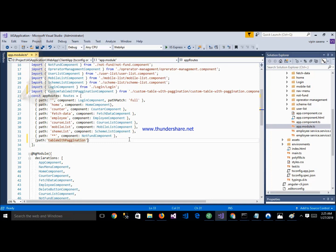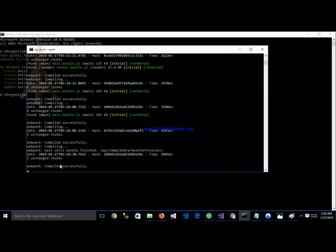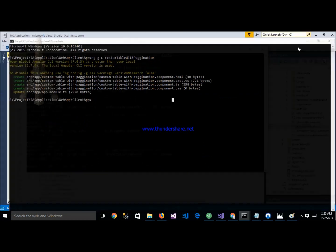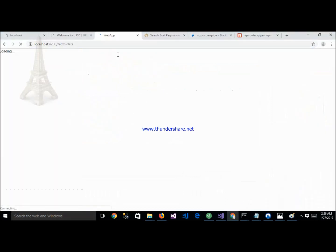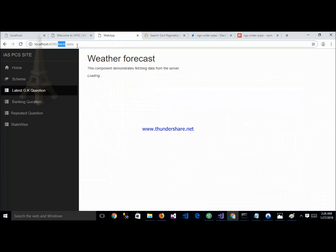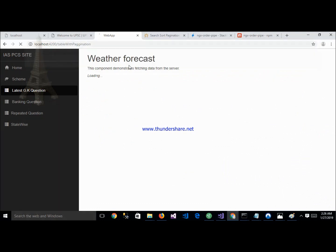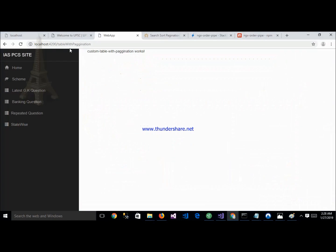After that, write down the route with the component name. After that, start my application using cmd. The application is compiling now and compiled successfully. The application is showing here as a running application. I defined the URL as 'table-with-pagination' and trying to access it. This is my application — table with pagination. Here is my routing part and here is the page: Table with Pagination.